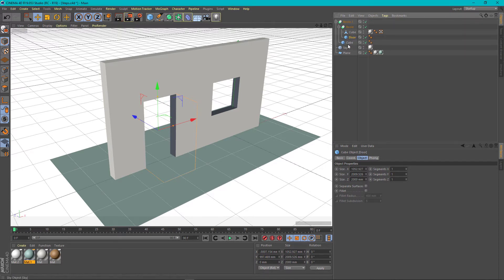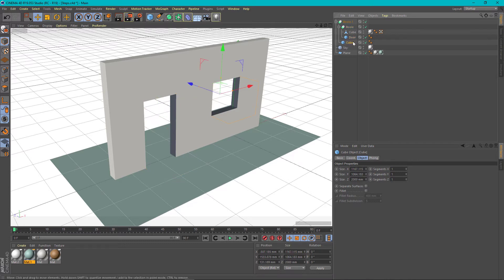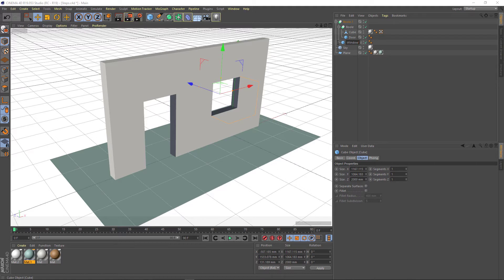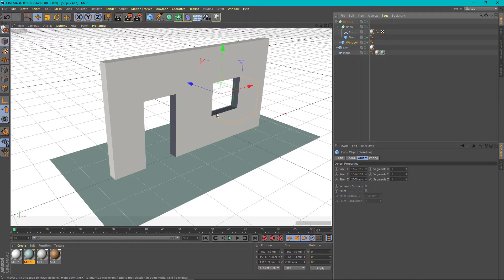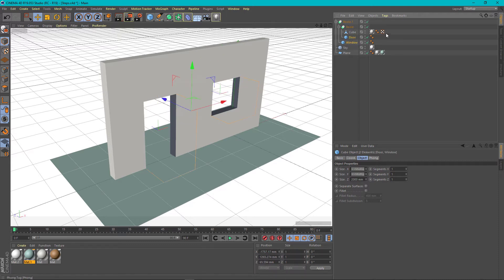And the second cube window. To quickly fill these holes with a door and a window, just copy and paste the original cut objects: door and window.